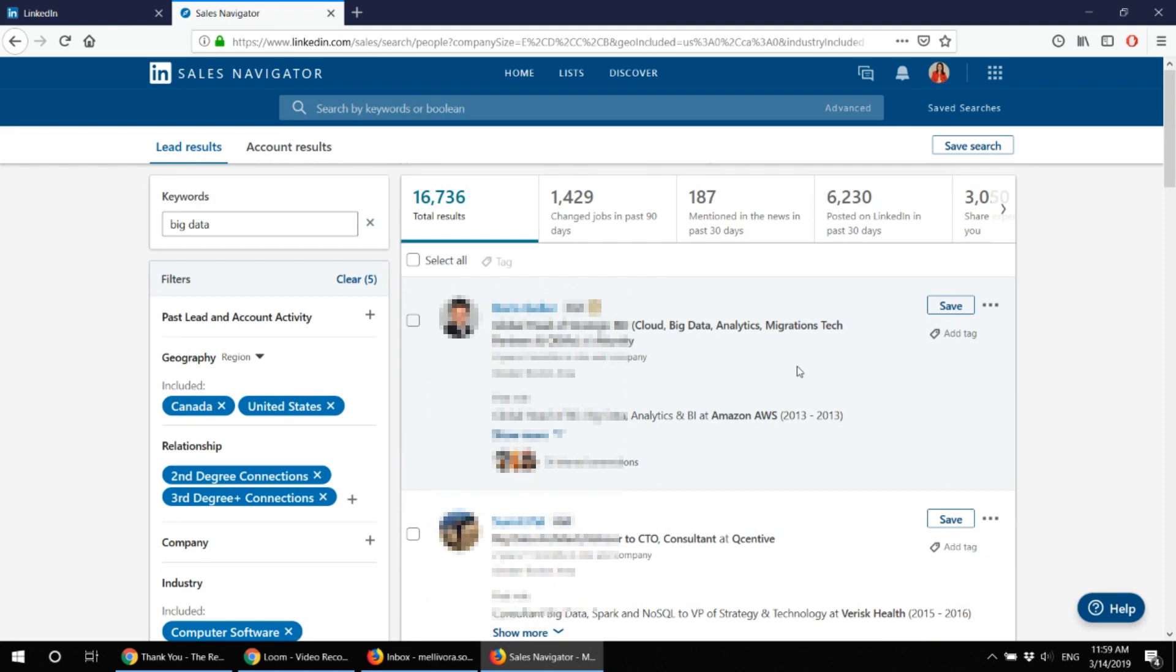And this is basically how it works for me in sales navigator. Like I've mentioned there is a lot of other features but these are the features that I use and work for me. Like from 50 connect messages I send I receive about 30 or more of those people who accept those messages.